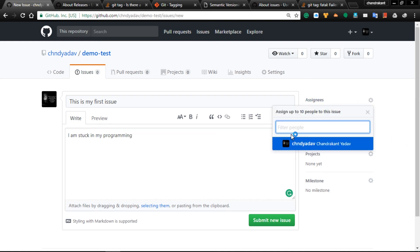You can paste your code here. Issues have lots of other options. First one is Assignees - if you have more than one person and you want to give them responsibility, you can assign their name here.